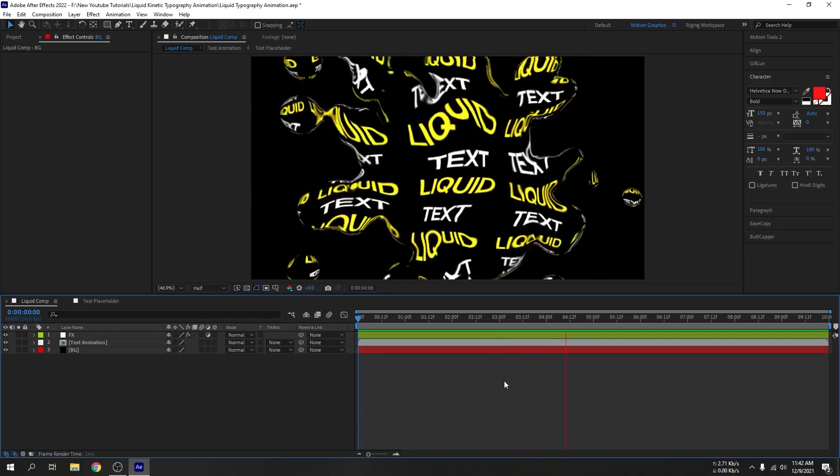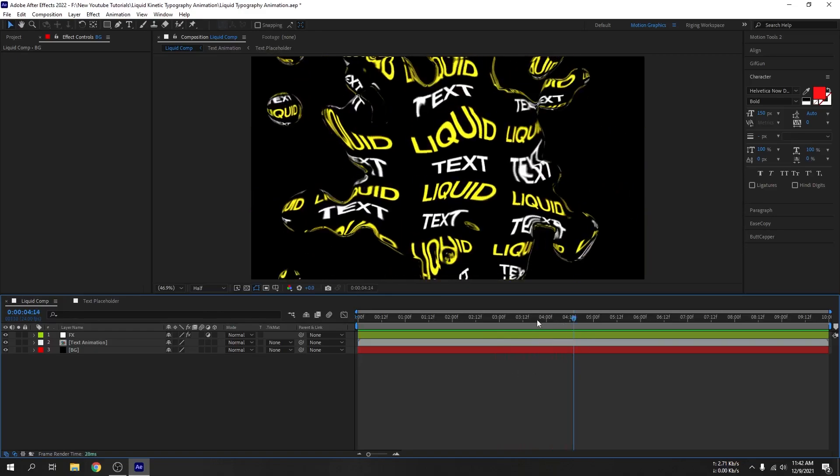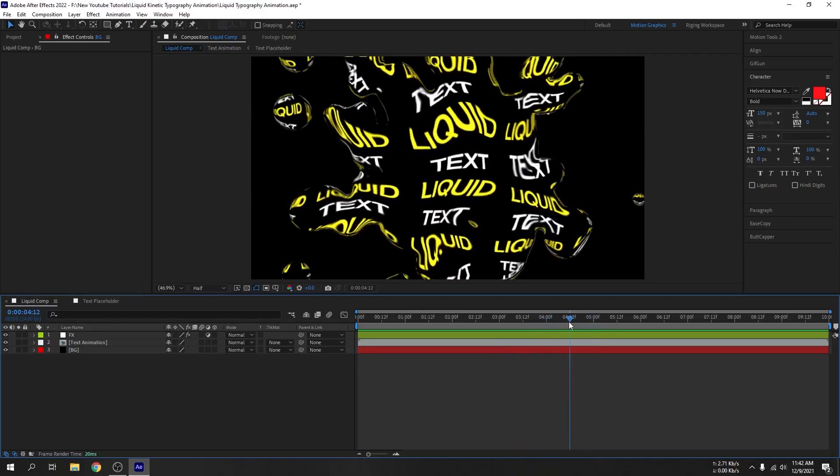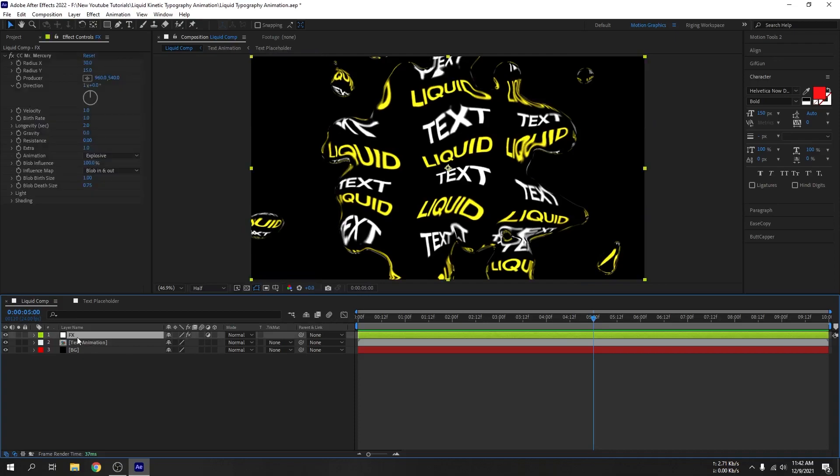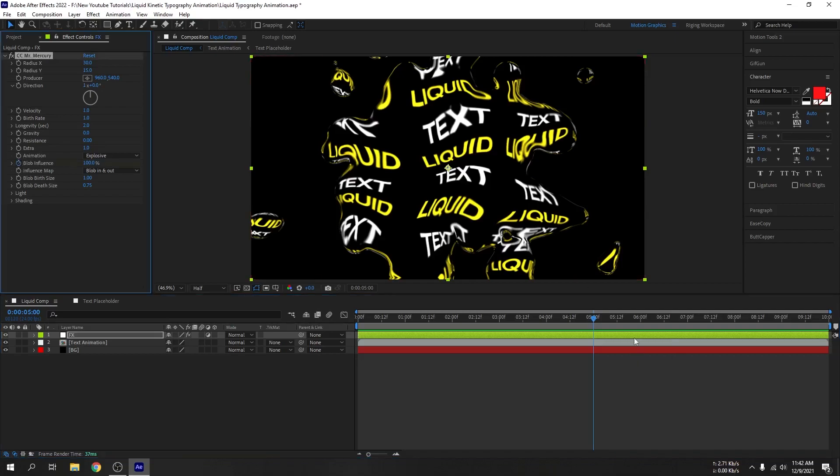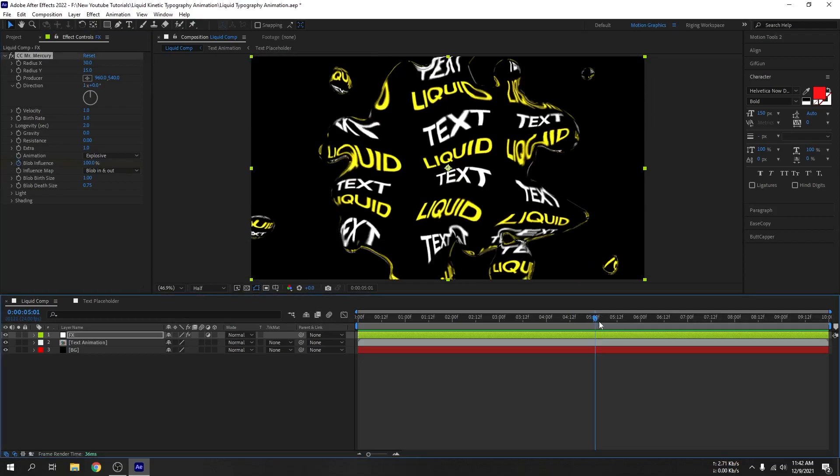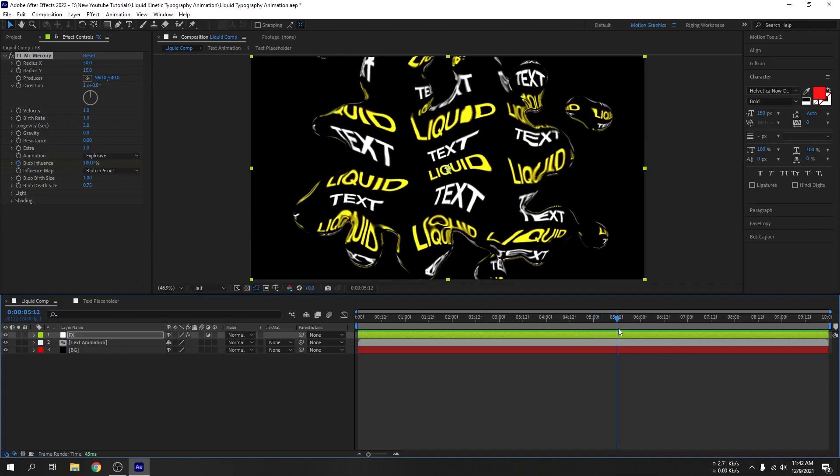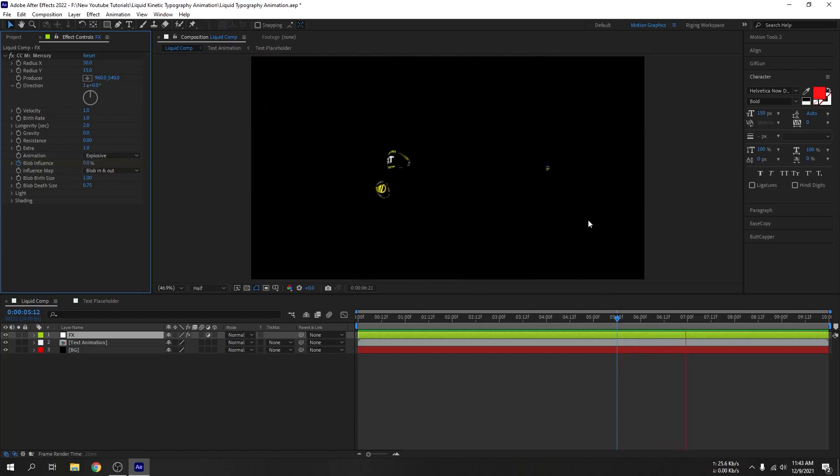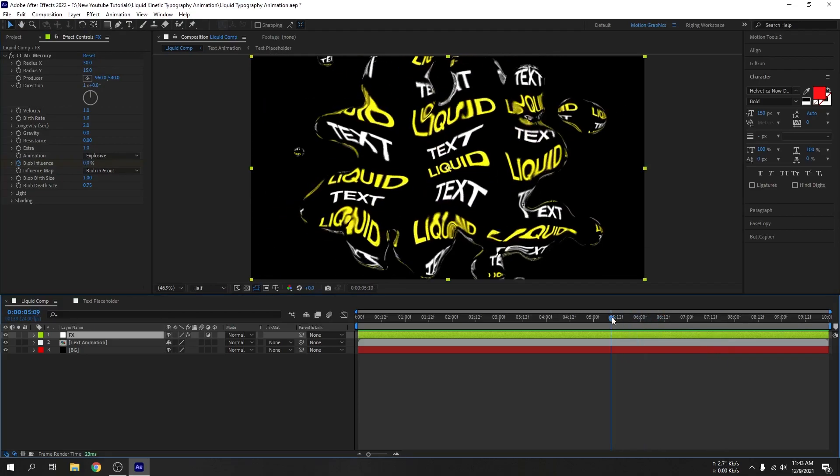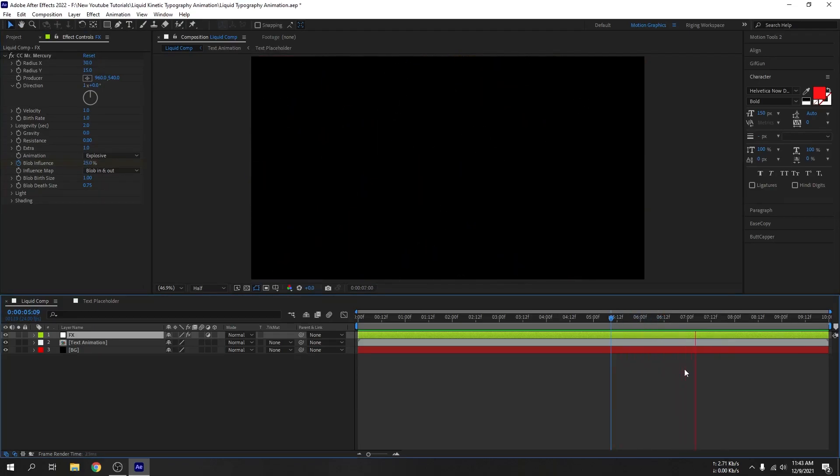One thing guys, if you want to add the fade out effect, go to the effect and you can see the option for blob influence. So create a keyframe for this. Go to 12 frames forward and make it 0. It's also an option if you want. So there you go.